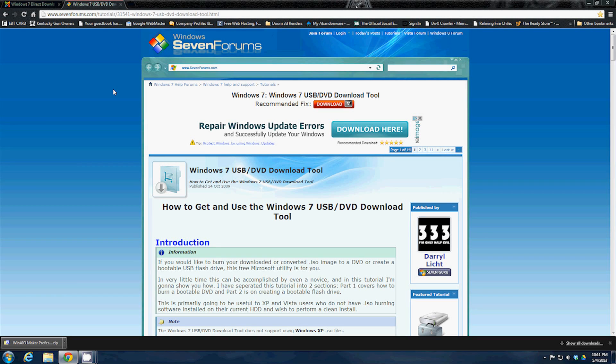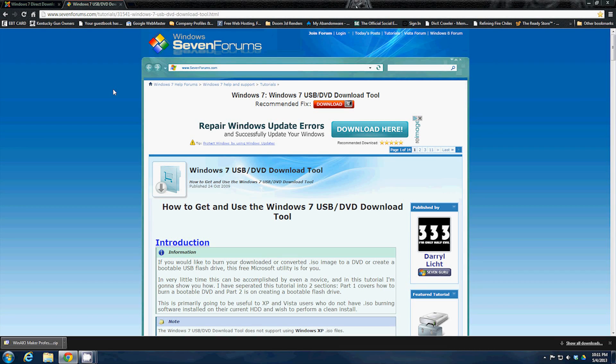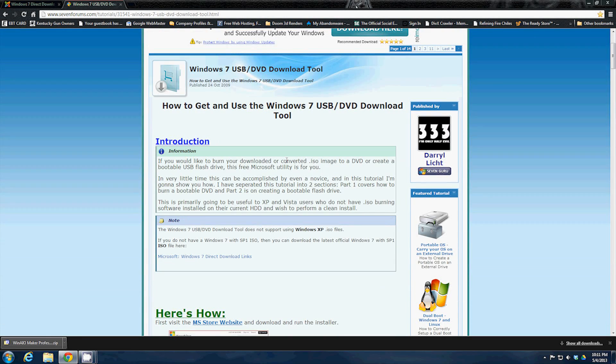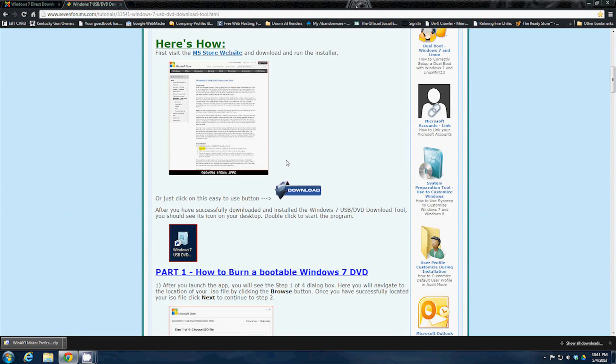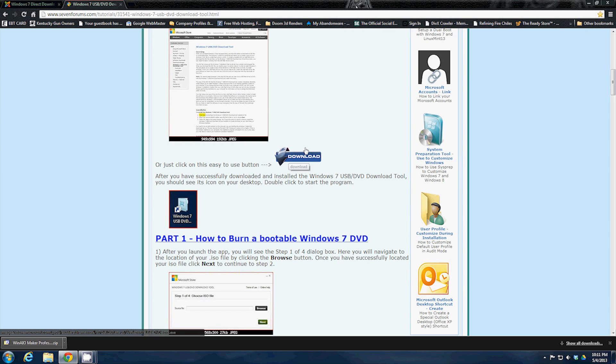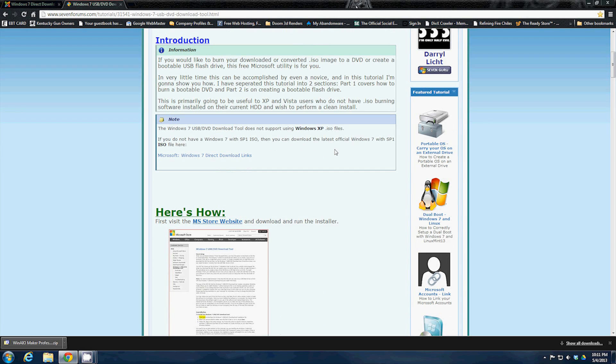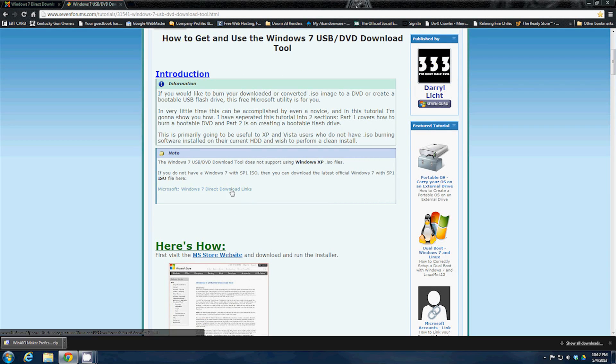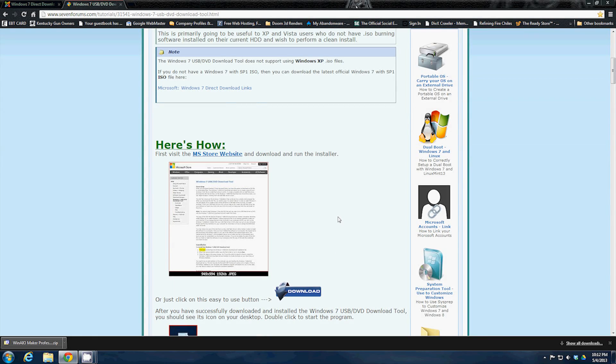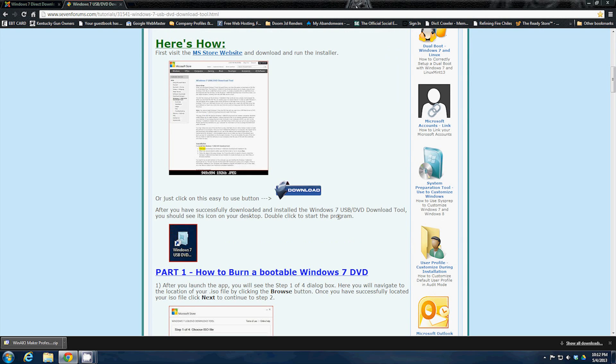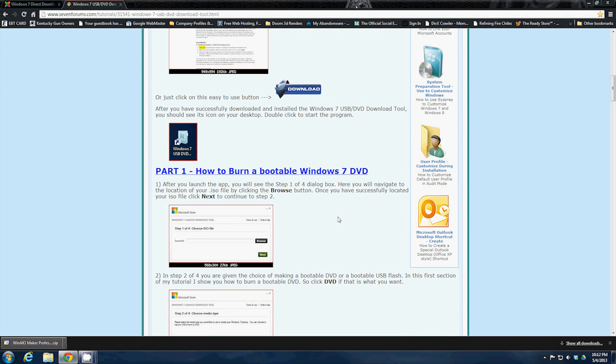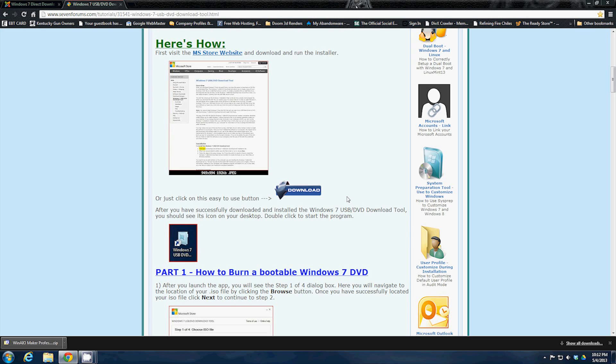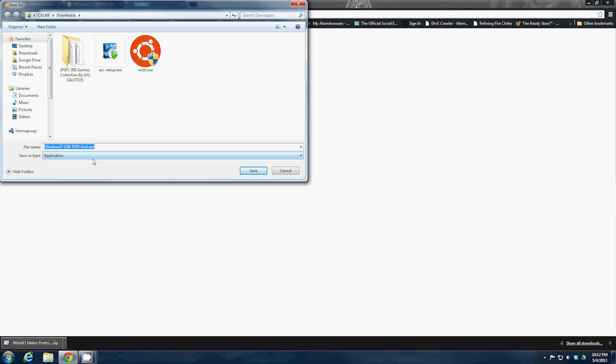Then close that window and you're going to want to go to www.sevenforums.com/tutorials/31541-windows-7-usb-dvd-download-tool.html. This one will also give you the direct link to download the Windows 7 Service Pack 1 ISOs, the most recent ISOs. You're going to scroll down here until you find this download button and download the USB tool.